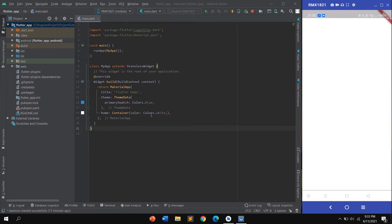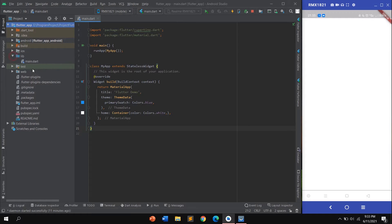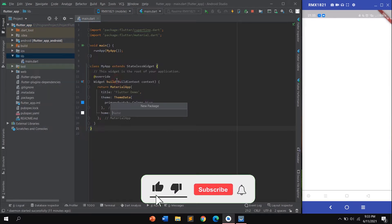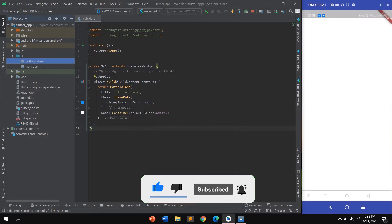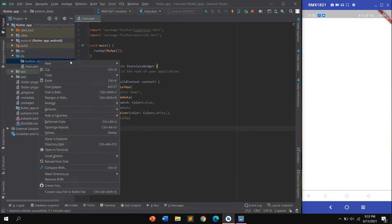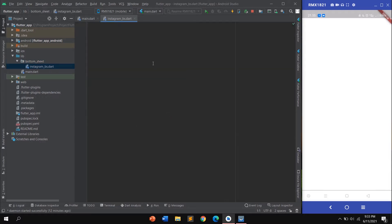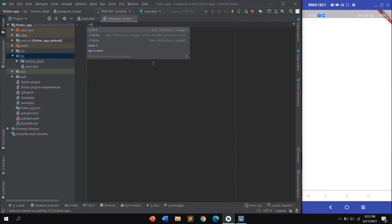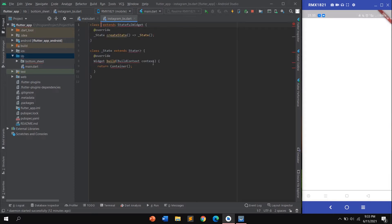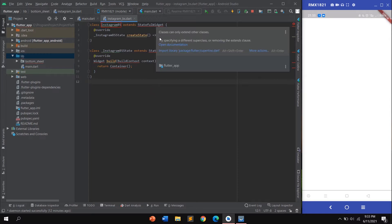To create a bottom sheet like Instagram, we need a package. Add the bottom sheet package and press Enter. I want to create one class here — name it 'InstagramBottomSheet'. After that, create a StatefulWidget and give it the name 'Instagram', then import the library.